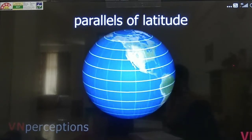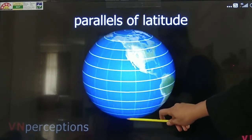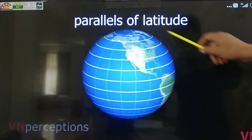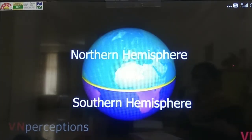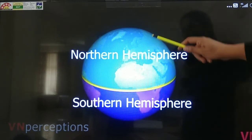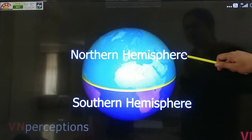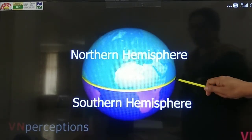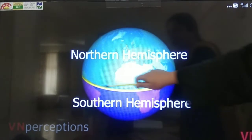Lines of latitudes are the imaginary lines joining all the places having the same latitude towards north and south of the equator. The parallel line to the equator is known as a parallel of latitude. The equator — shown as the yellow line on screen — is dividing the entire earth into two equal parts: the northern hemisphere (the upper part) and the southern hemisphere (the lower part). Parallels of latitude are parallel to the equator.